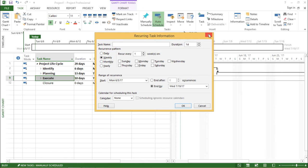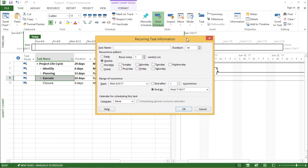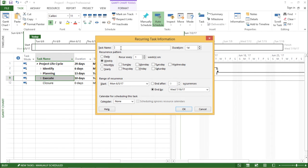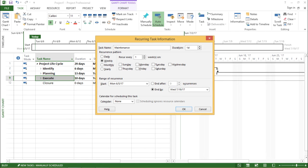A window will appear right in front of your screen asking you for a few details. The very first detail it is asking for is the task name. Let me make this as maintenance as we have discussed. So I will type maintenance. The duration of this task would be one day.